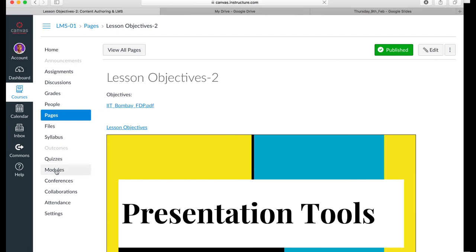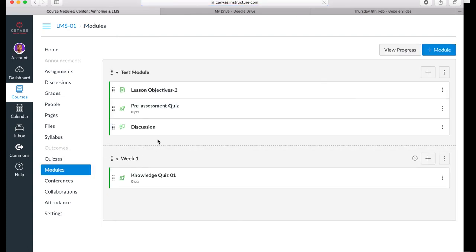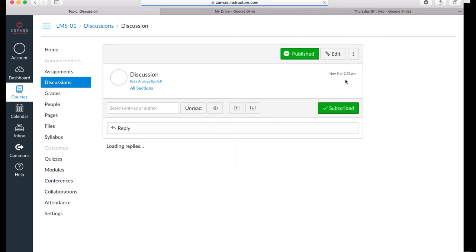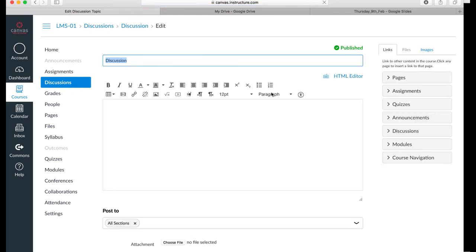I navigate to my module and having created the lesson objectives, I can now click on Discussion. Click on Edit and you will notice that the Discussion has the same set of tools: the Rich Content Editor, the HTML editor, the three tabs that I had on the content page.